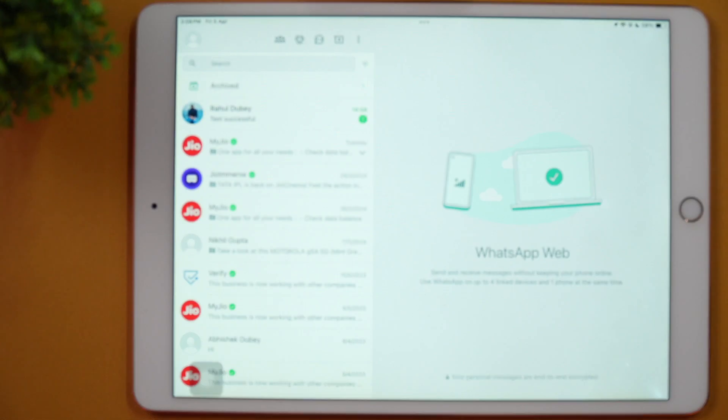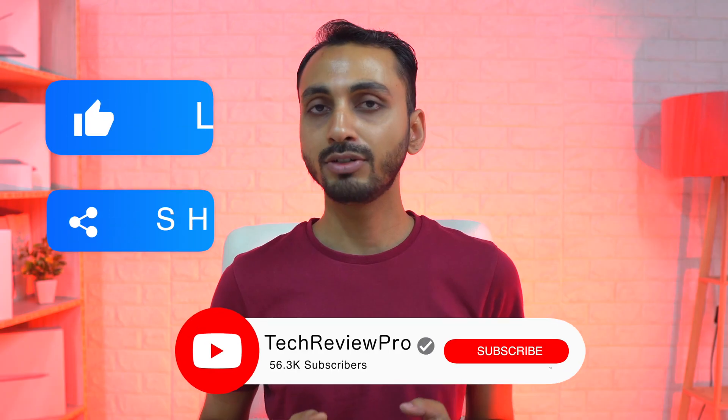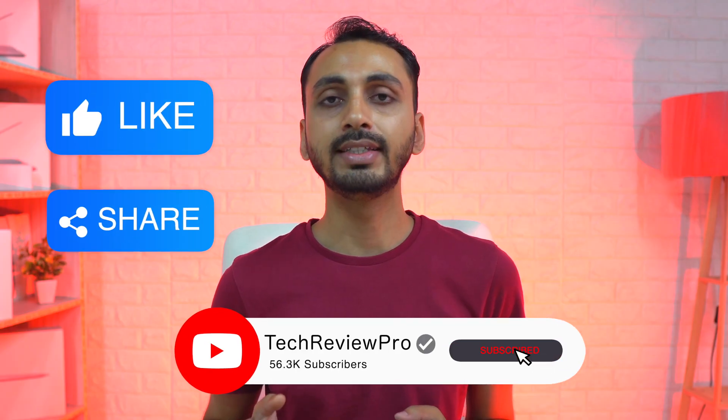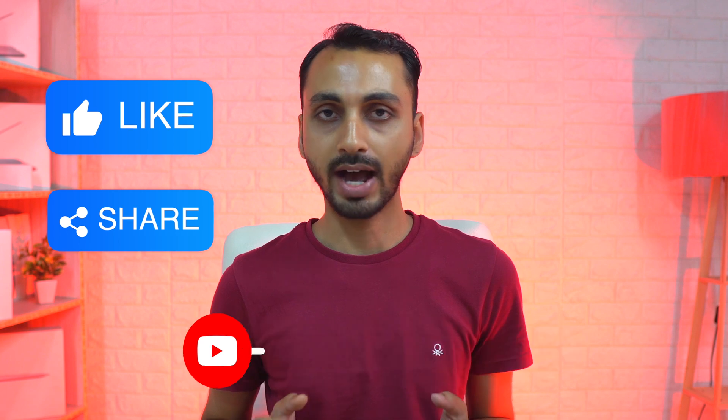That's pretty much it for this video — this is how I'm using WhatsApp on my iPad. If you want to learn how to change the App Store country or region on your iPad, make sure you tap here to watch that video.